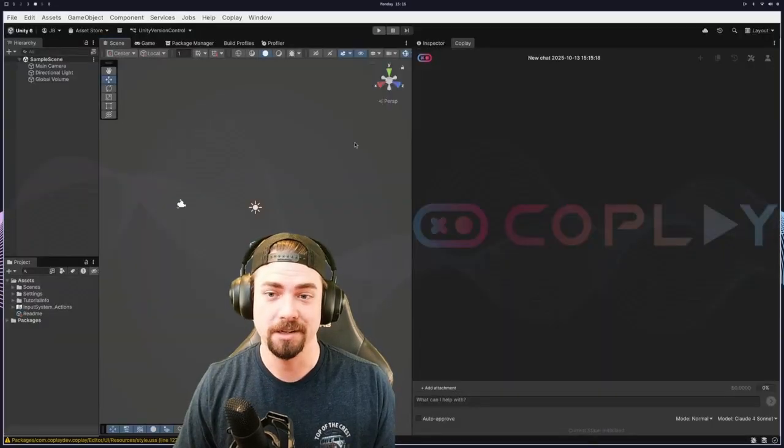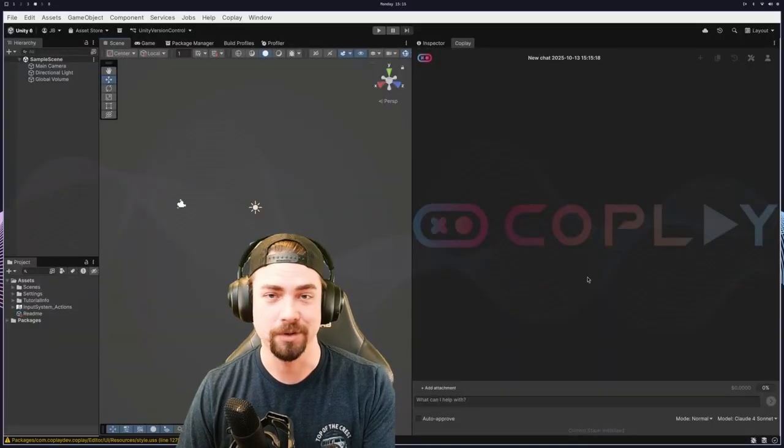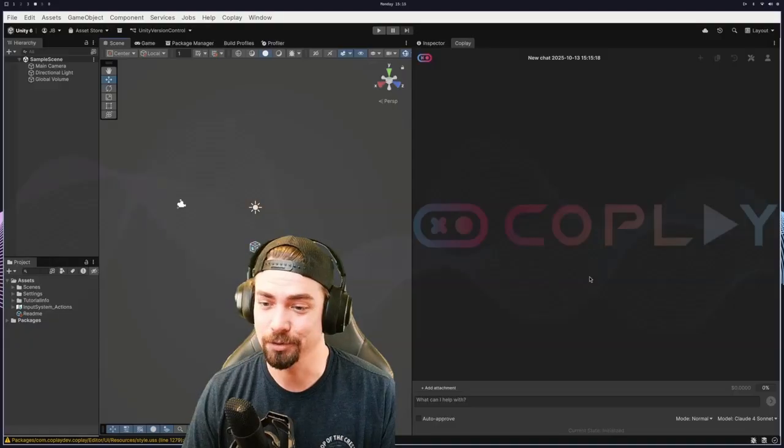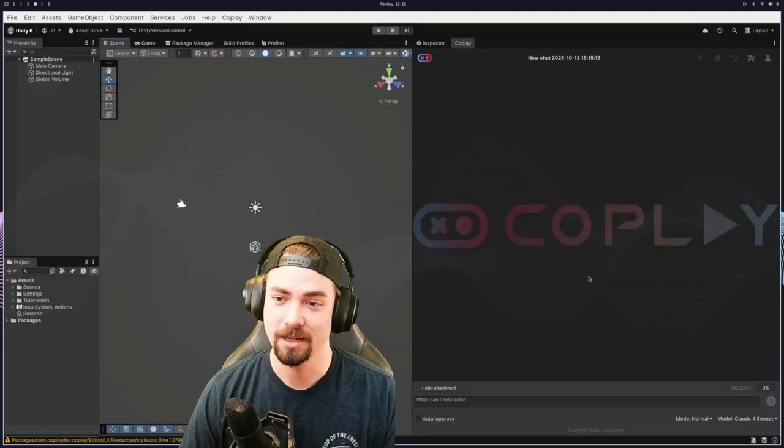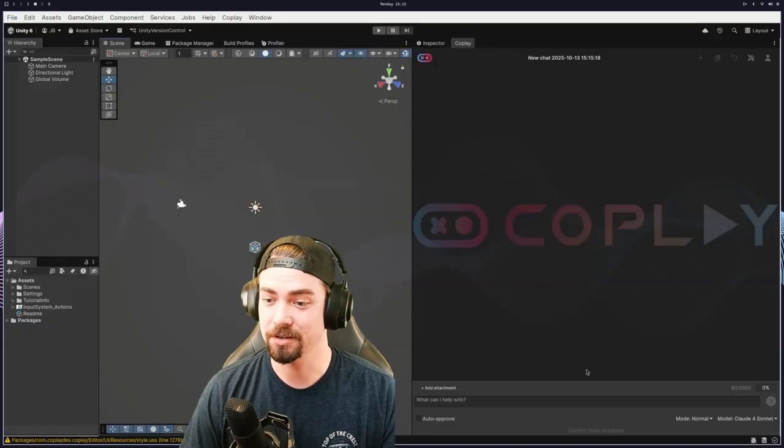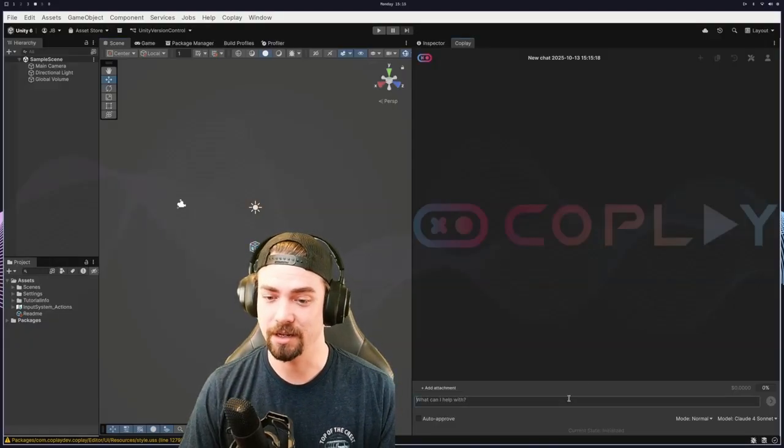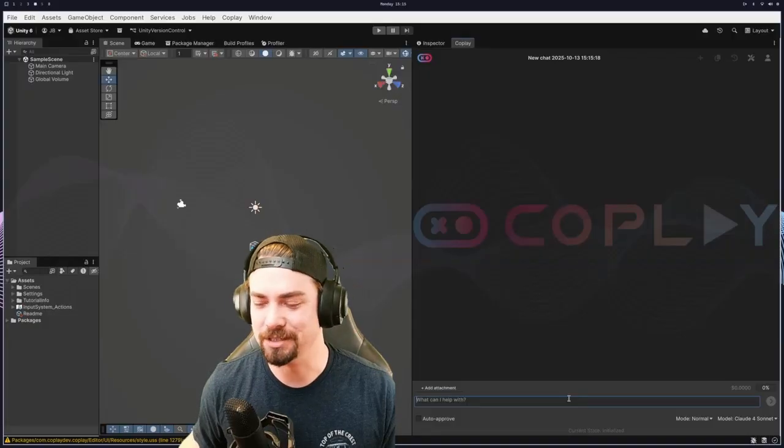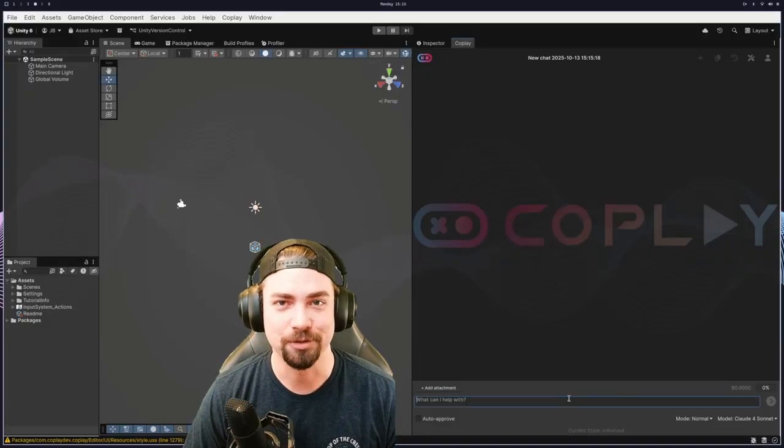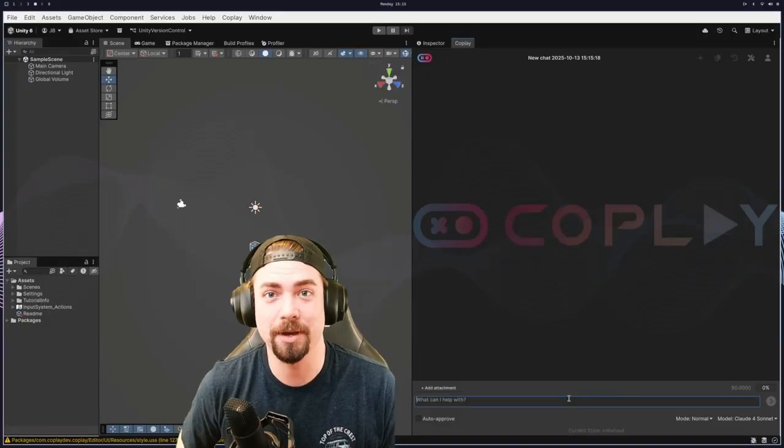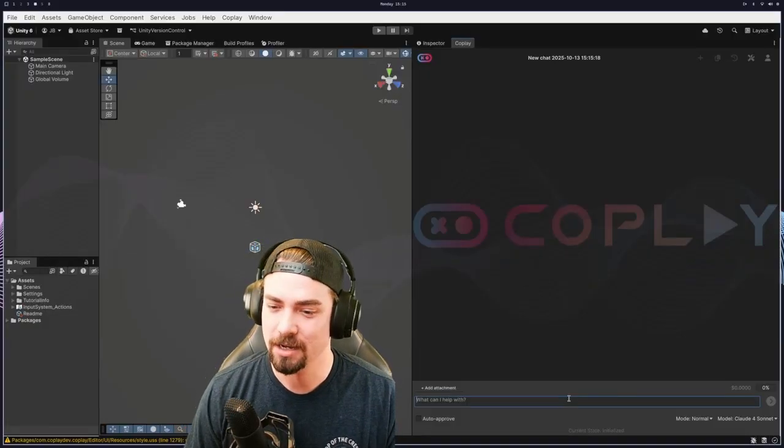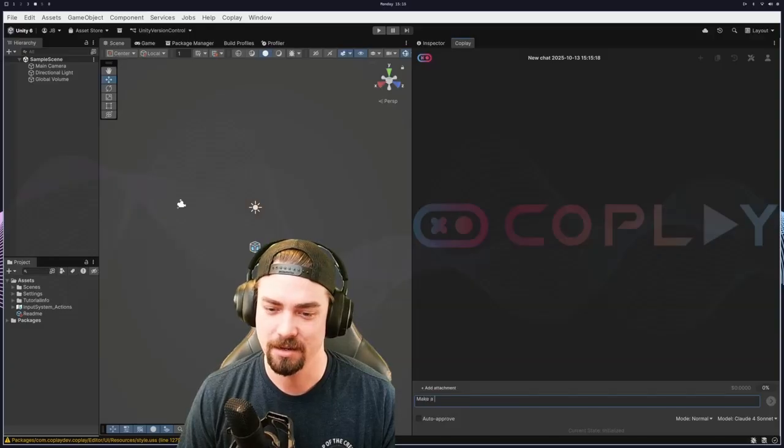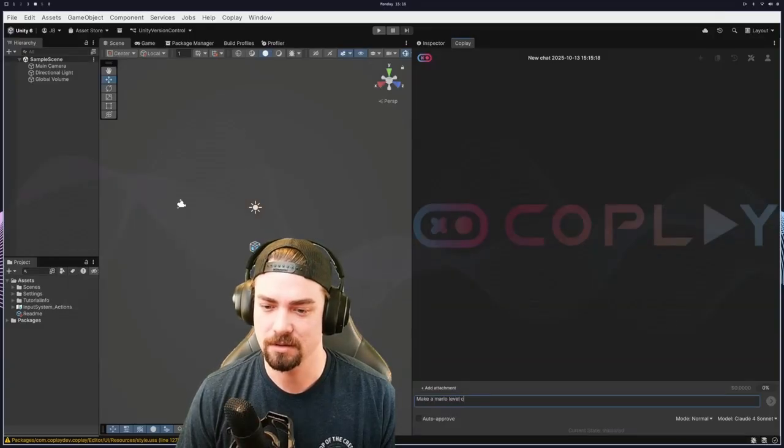And now I'm signed in and I get this chat window just directly inside of the Unity editor. It is super fun to play around with. So we can go in and for some reason the test I always like to run is see if it can make a Mario clone. So I'll say make a Mario level clone.